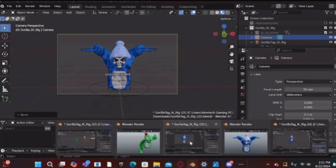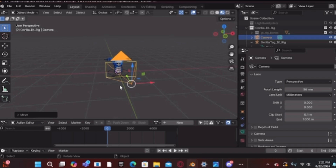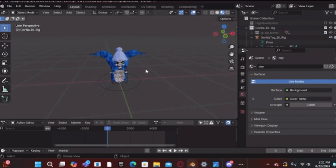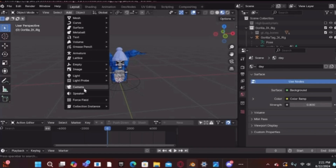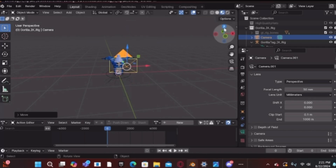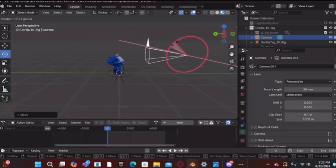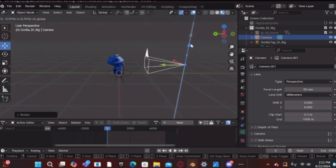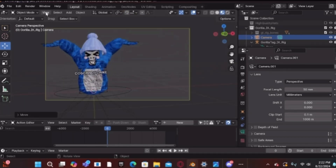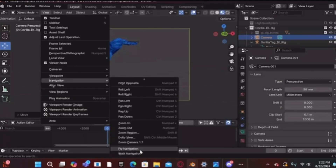Once you have all your cosmetics on, go to Add > Camera to add a camera. Rotate it so it's not facing down but facing straight ahead. Then go to View > Camera > Active Camera so you're viewing through the active camera.